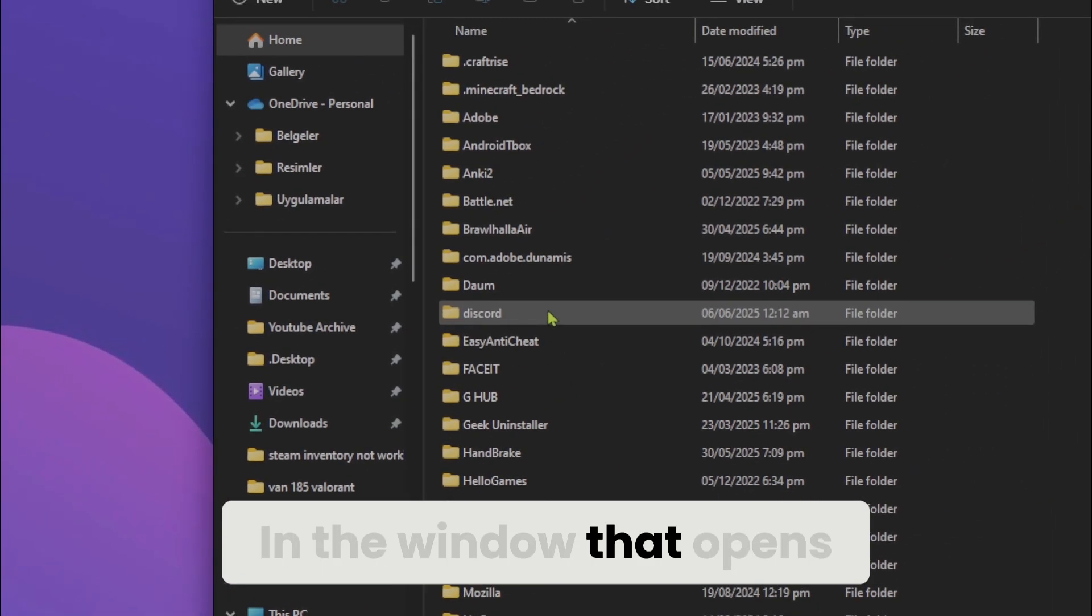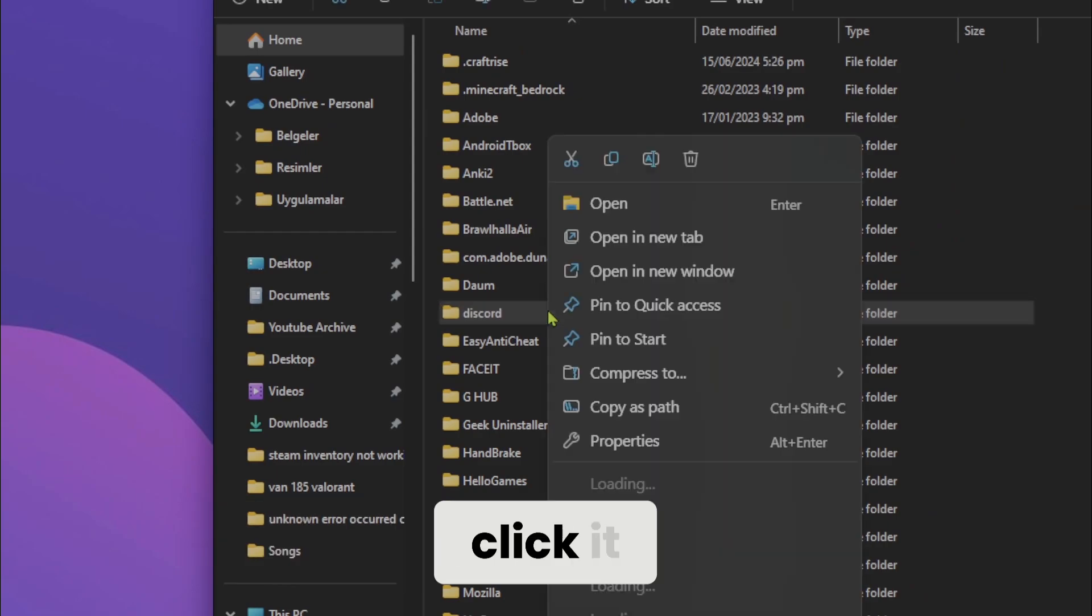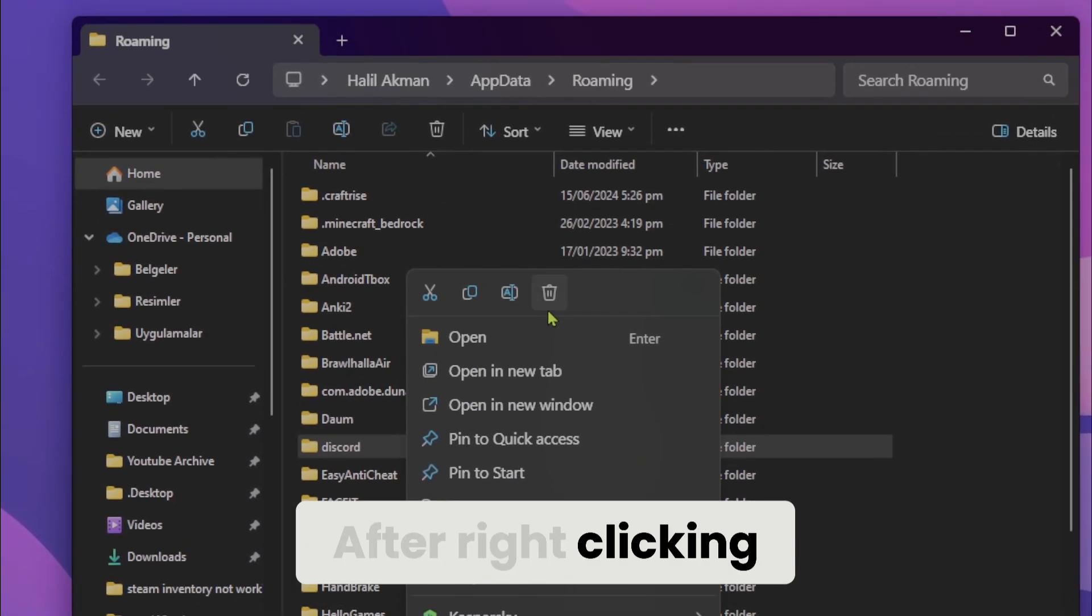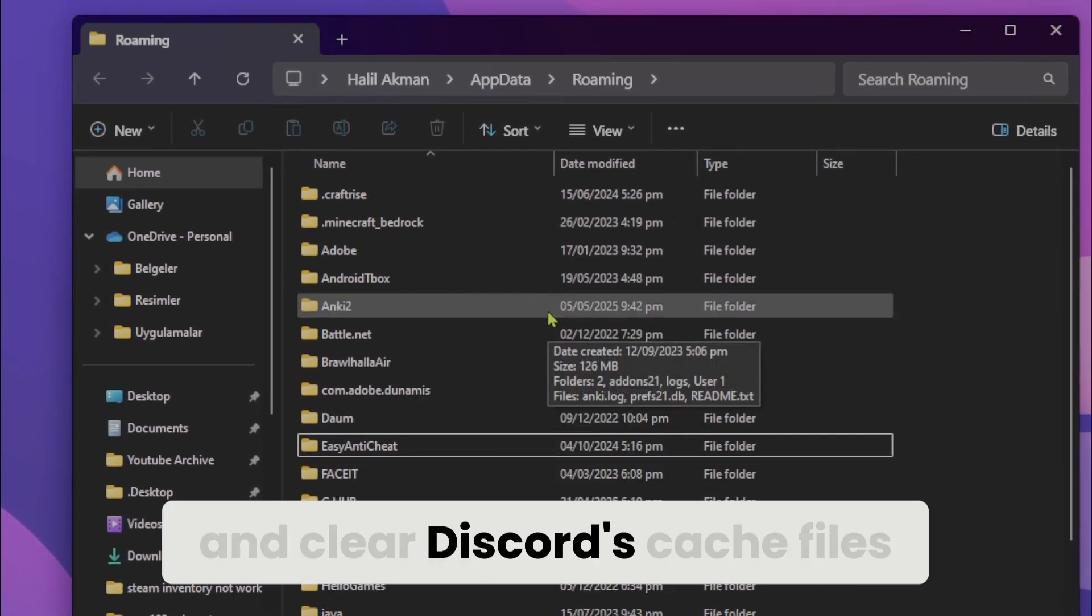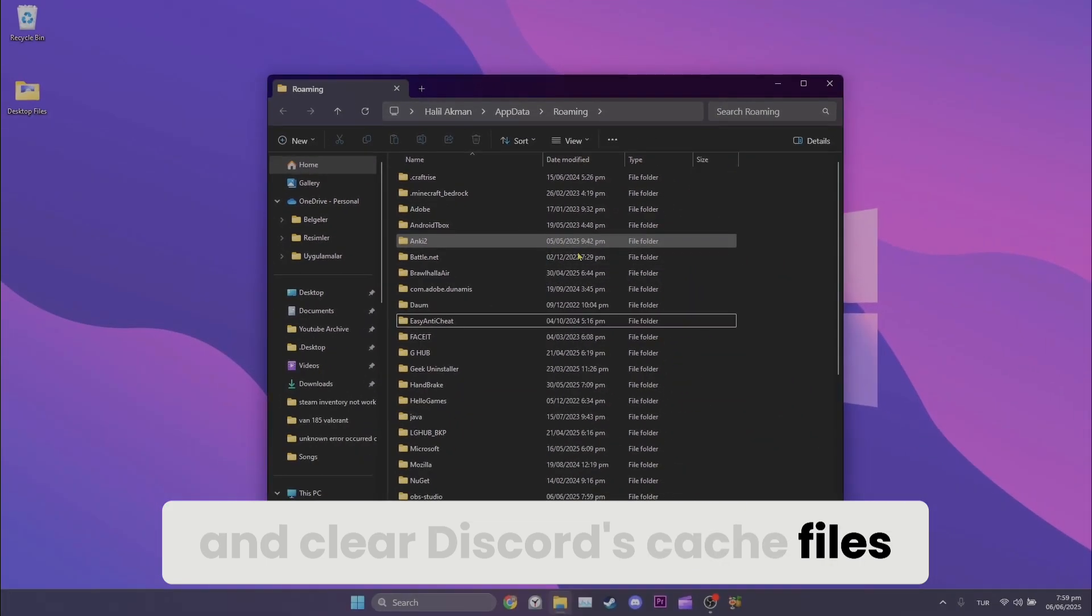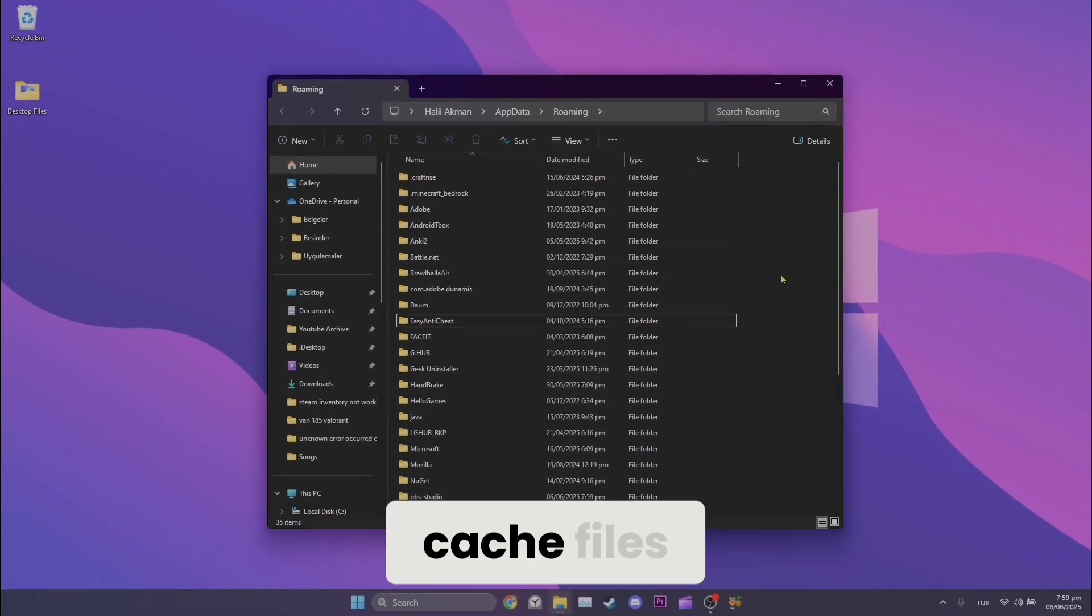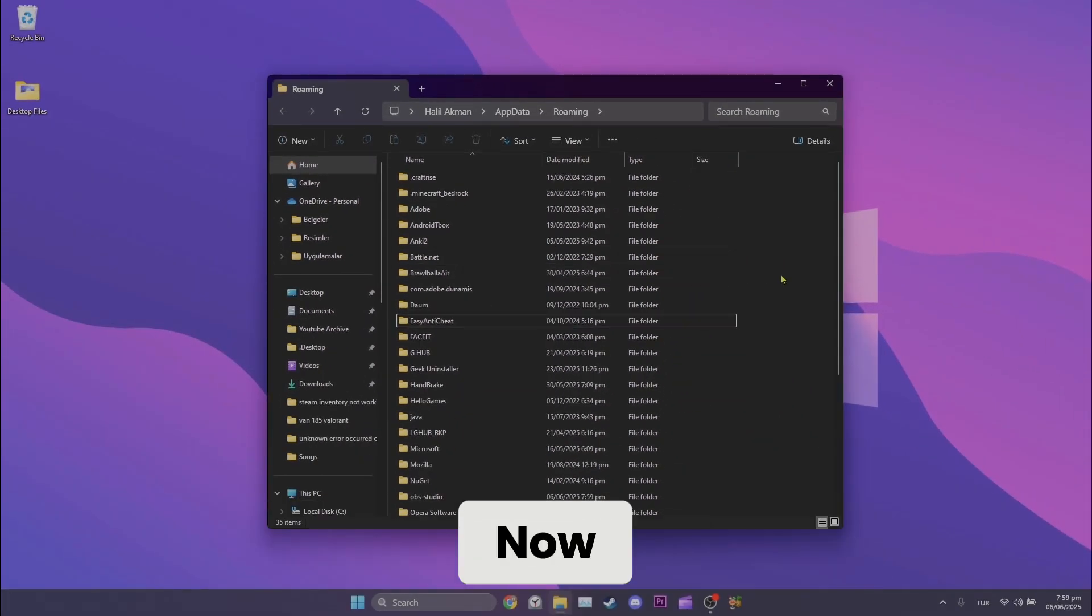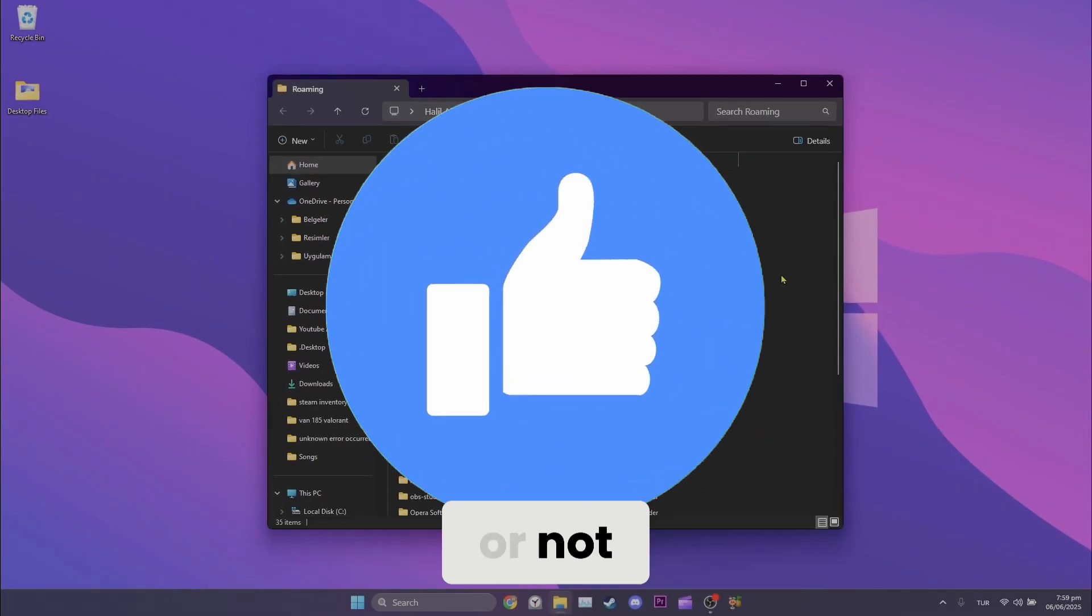In the window that opens, find Discord and right click it. After right clicking, click the trash icon and clear Discord's cache files. We have cleared Discord's cache files. Now, you can check if the problem is solved or not.